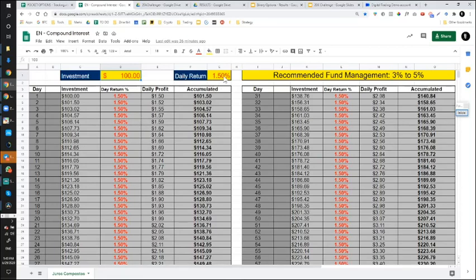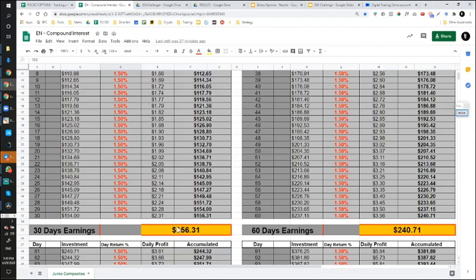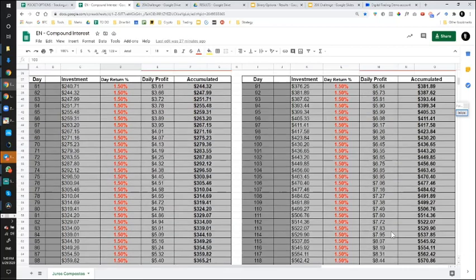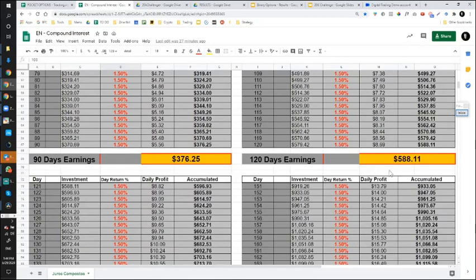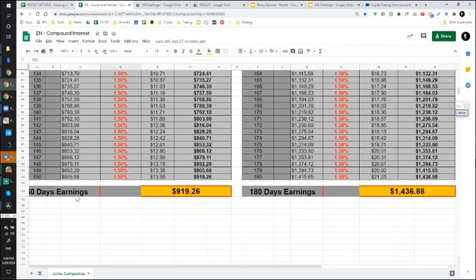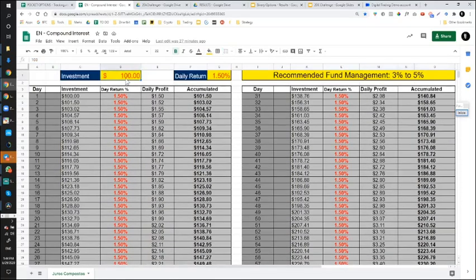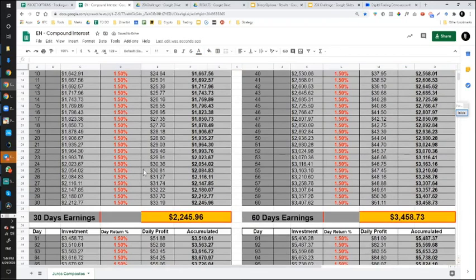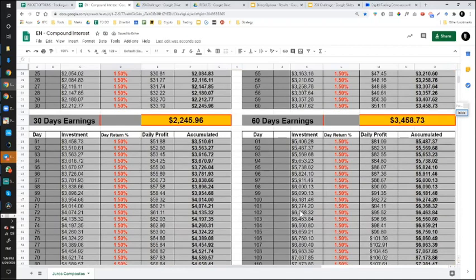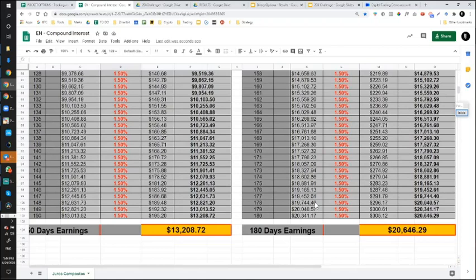Check this out. In a perfect world, averaging 1.5%, the first month your $100 is going to be $156. The second month, it's going to turn to $240, the third month $376, the fourth $588. Now it starts getting interesting because you start seeing way more results. The fifth month almost $1,000, and the sixth month $1,436. That's the power of compound interest.